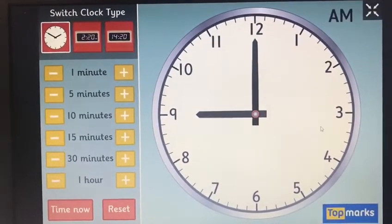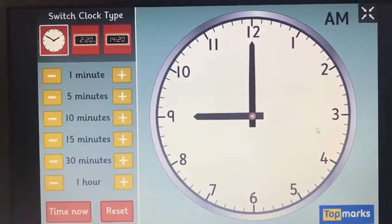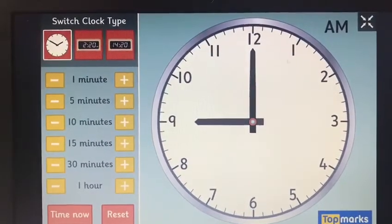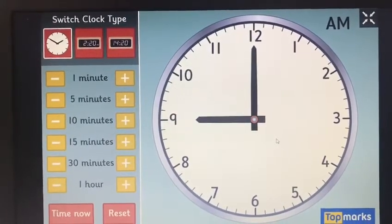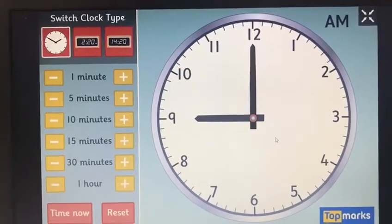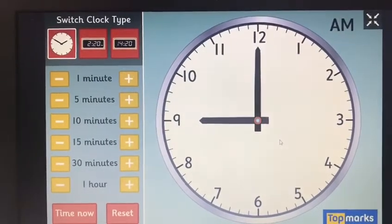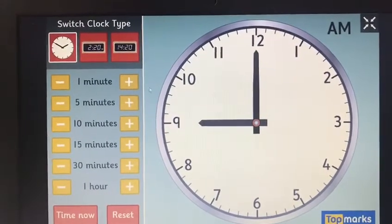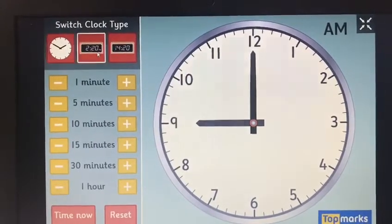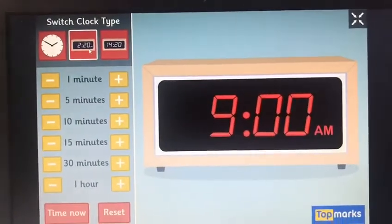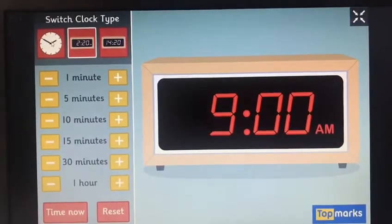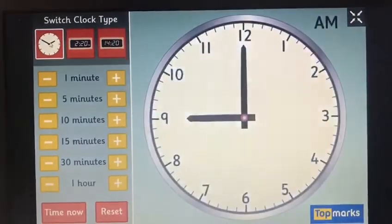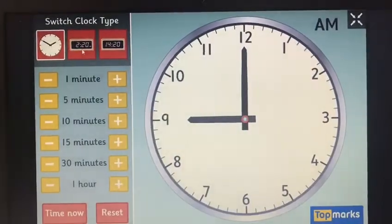Now we have our analogue clock which looks like this, but we also have something called a digital clock. A digital clock looks like this. Can you see how different they look?